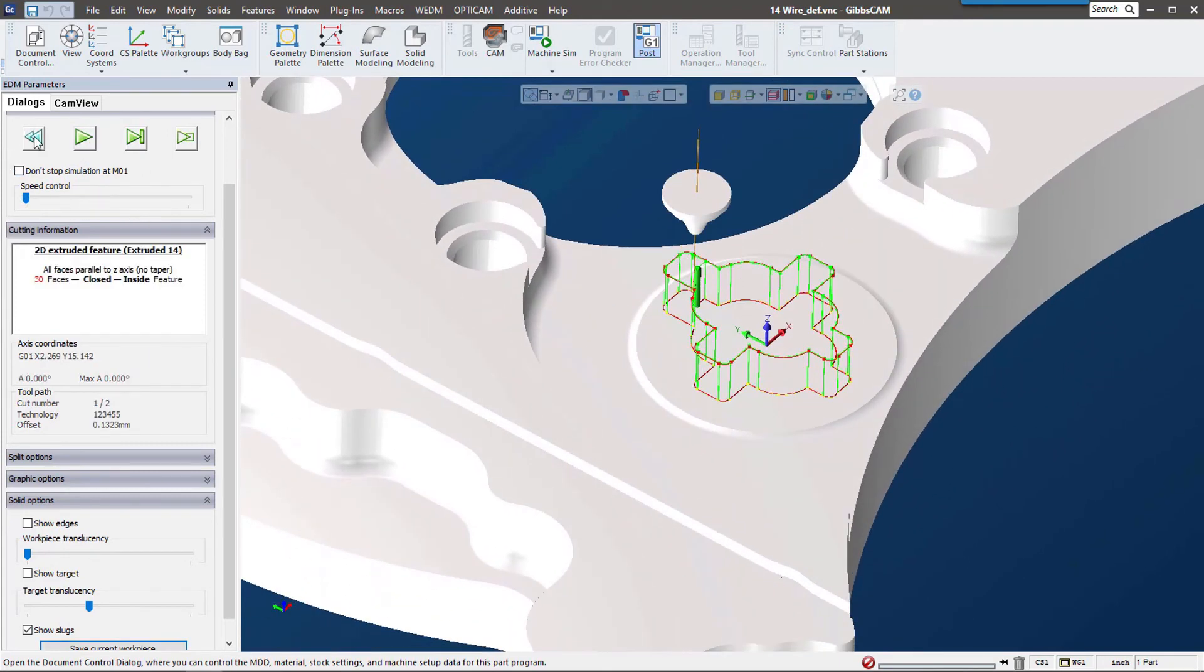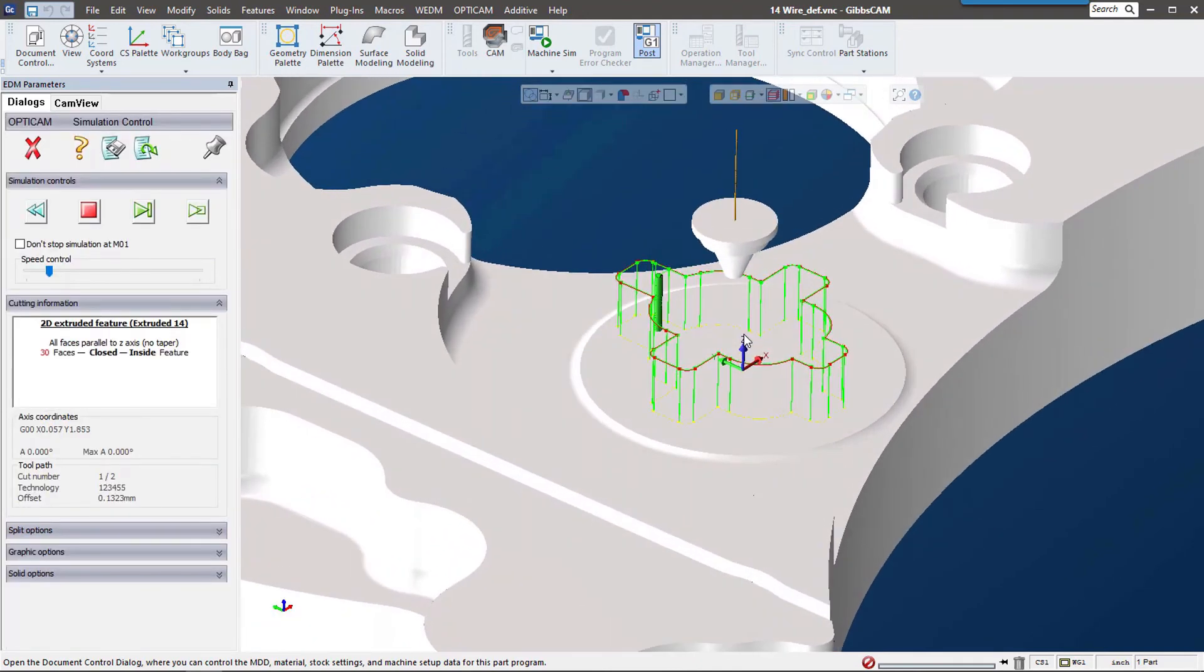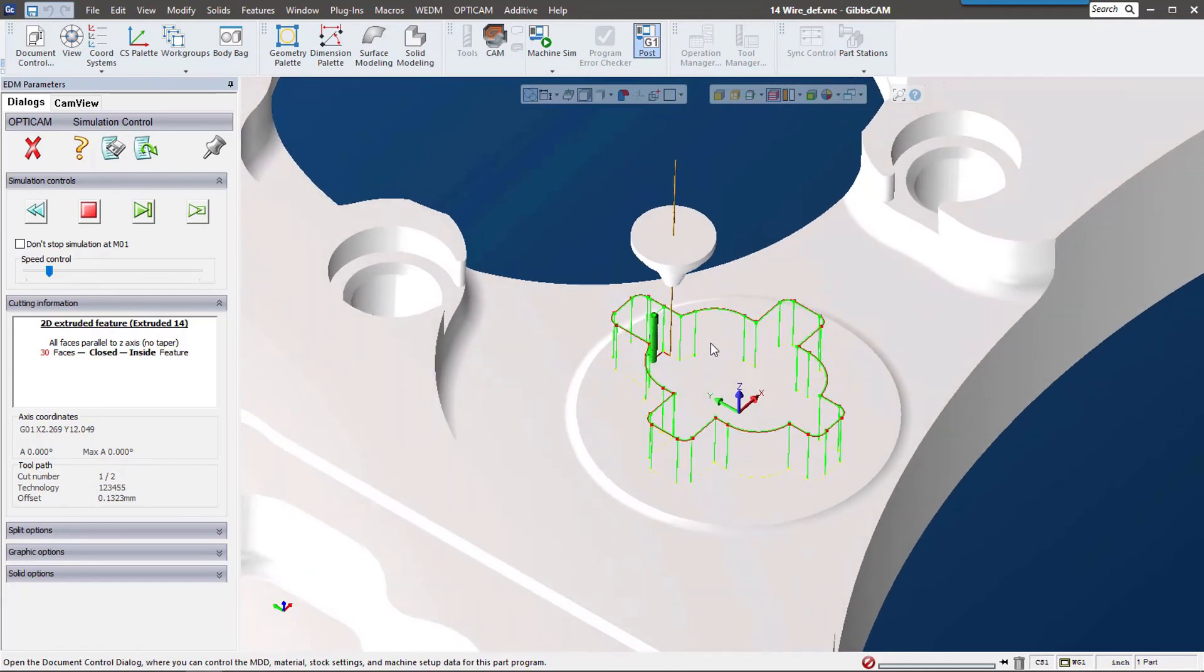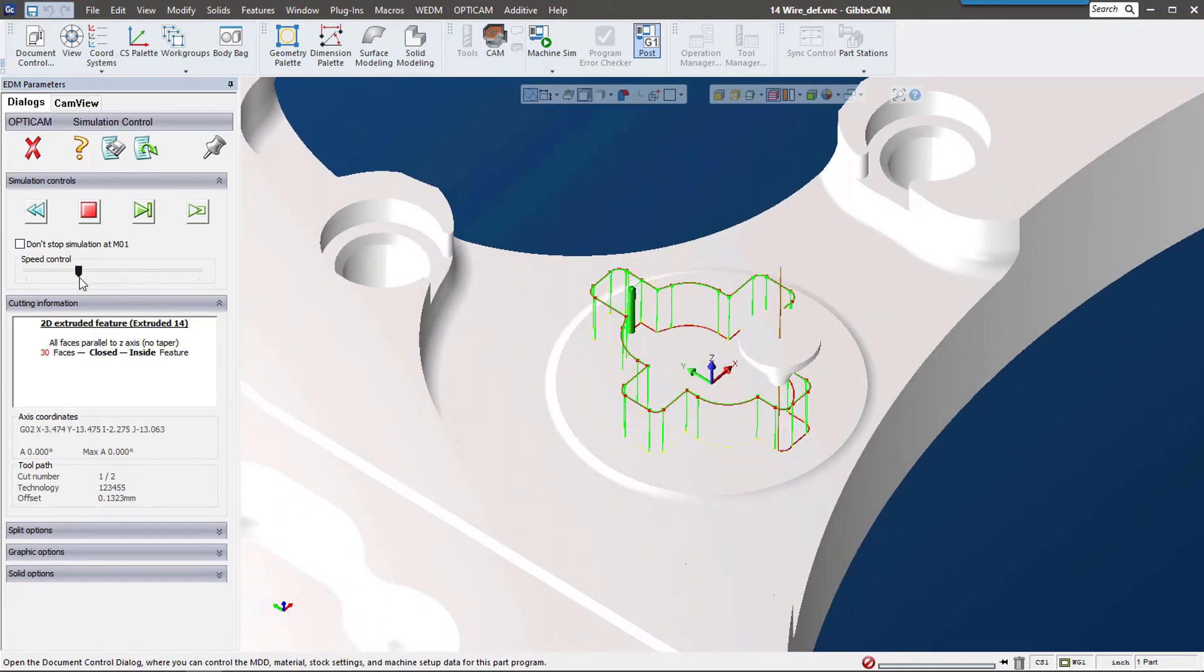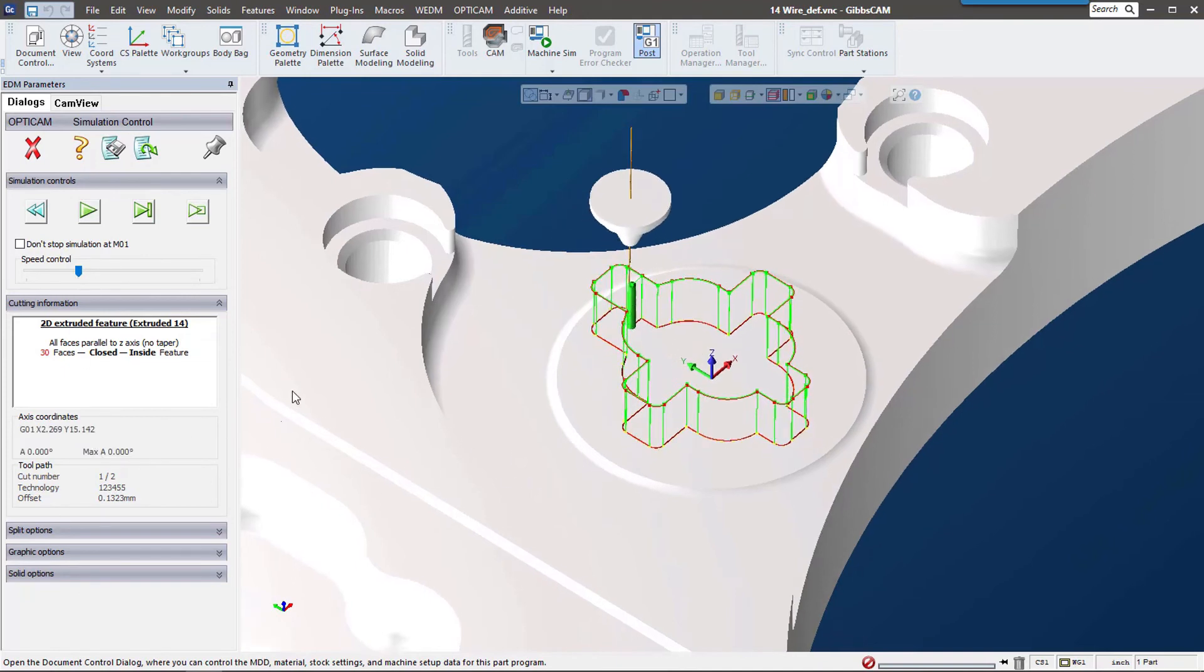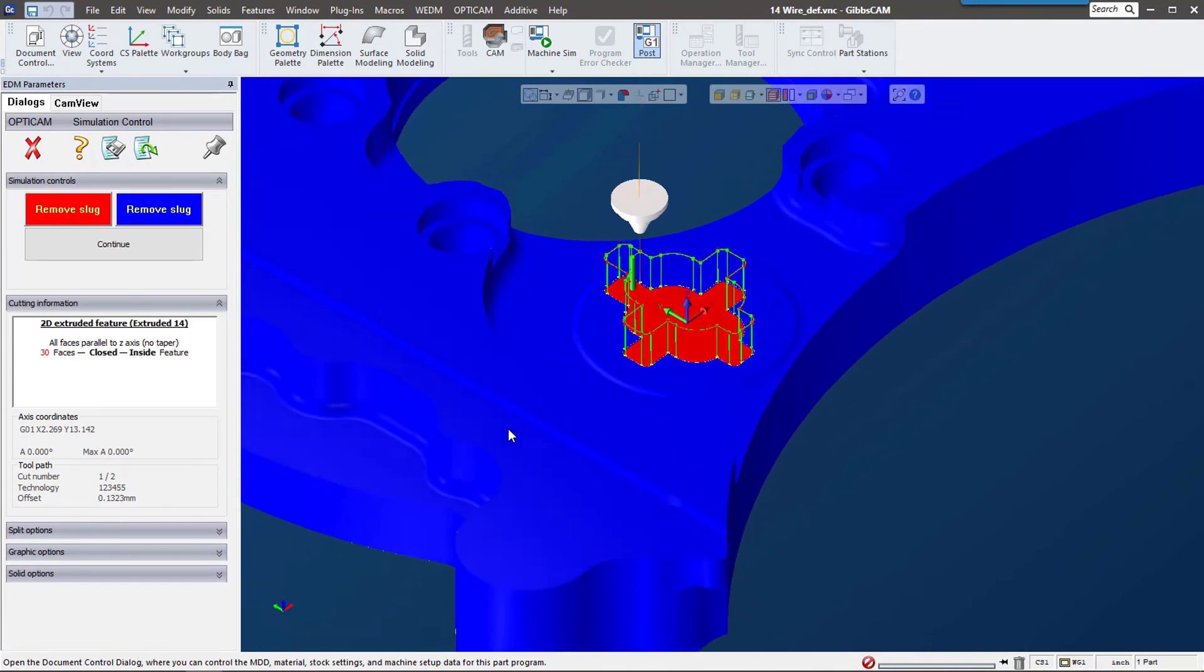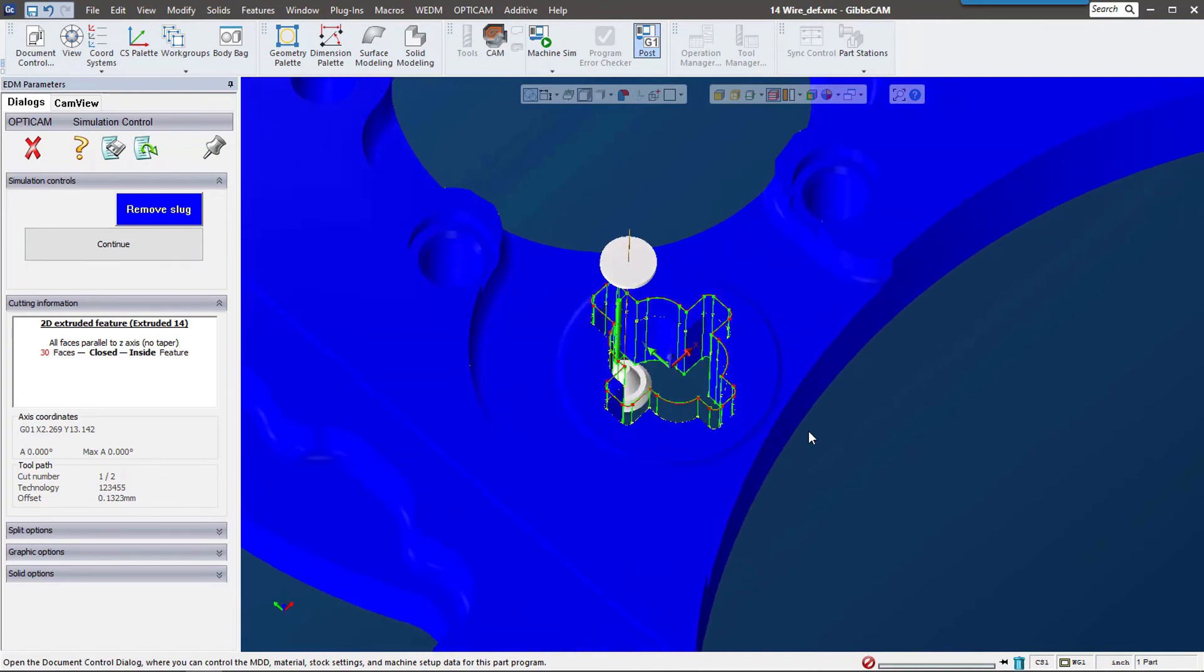It goes really quick, so let me rewind that. There we can see the nozzles moving over, and then you're going to see a thread coming—there it is connecting the wire—and then there it is going around the part. This is a nice solid representation of that wire going around. Here it shows the slugs, and we can actually remove that if we wanted to. You can remove that slug, and that's the part on the table.